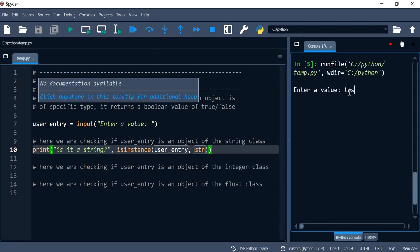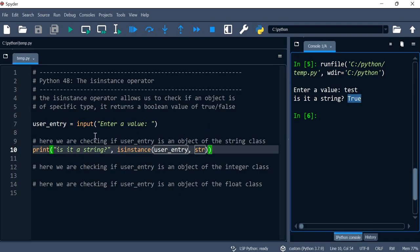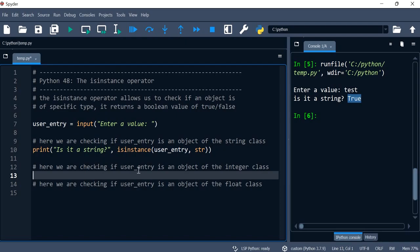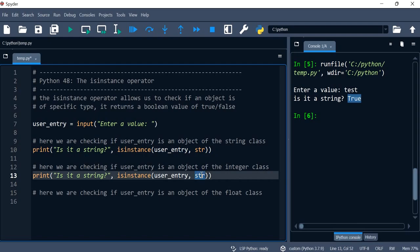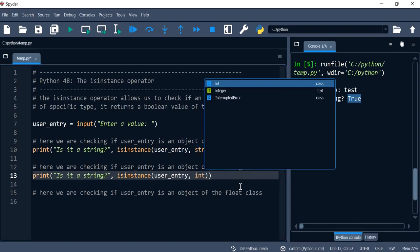So test, is it a string, and it gave us true. Now if I do the same but here we check if it is an object of the integer class, then we just need to change the class over here instead of a string to an int.